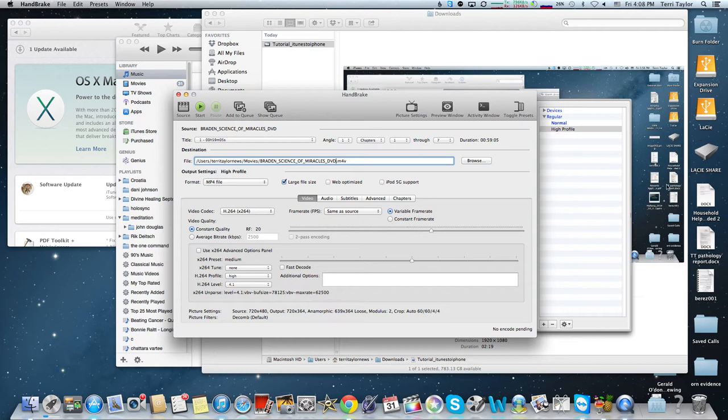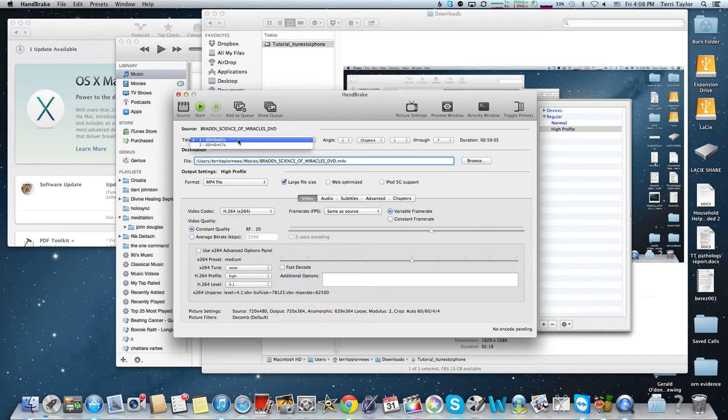We've got high profile. We know our destination is right. We're pretty sure this is the right video we want to use. Just hit start.